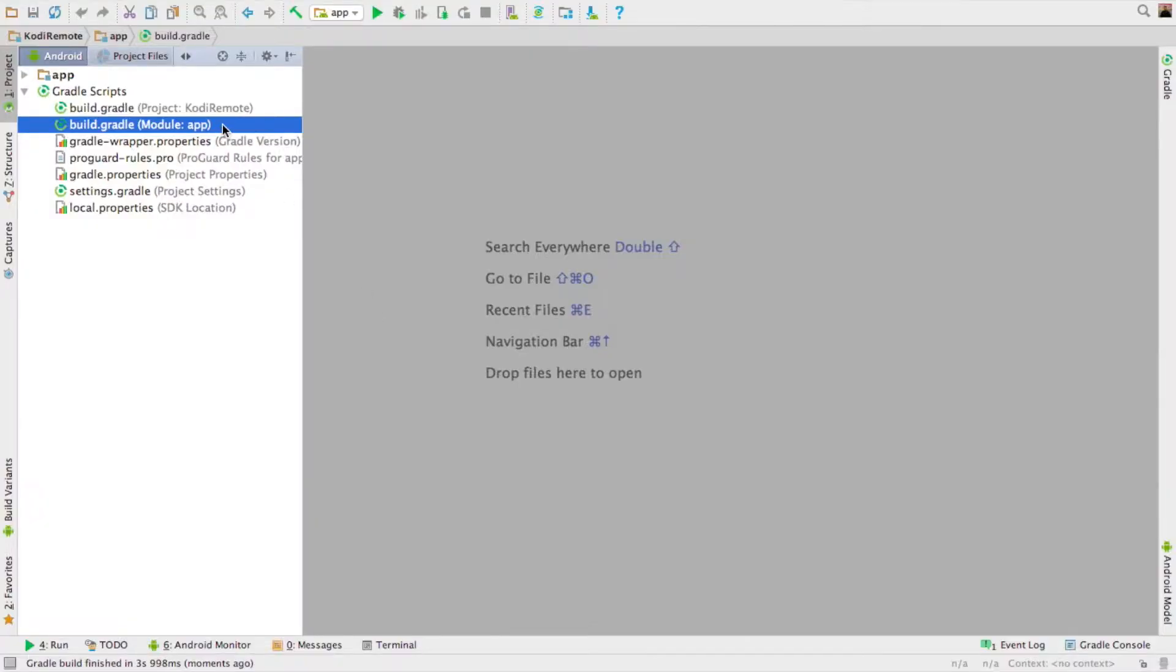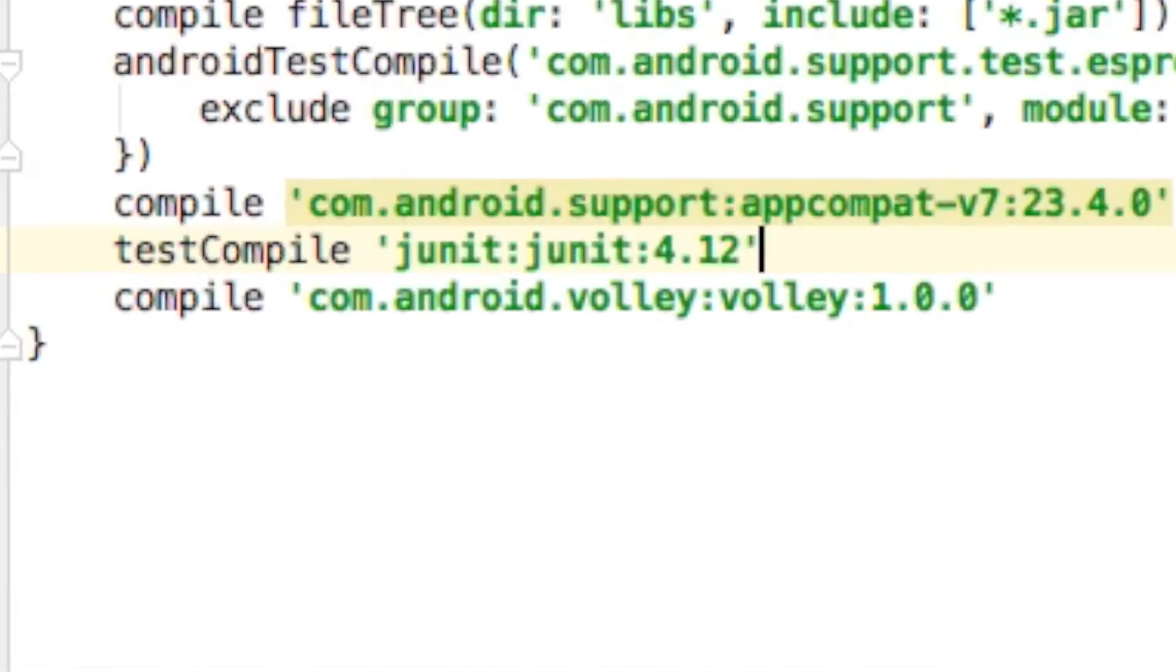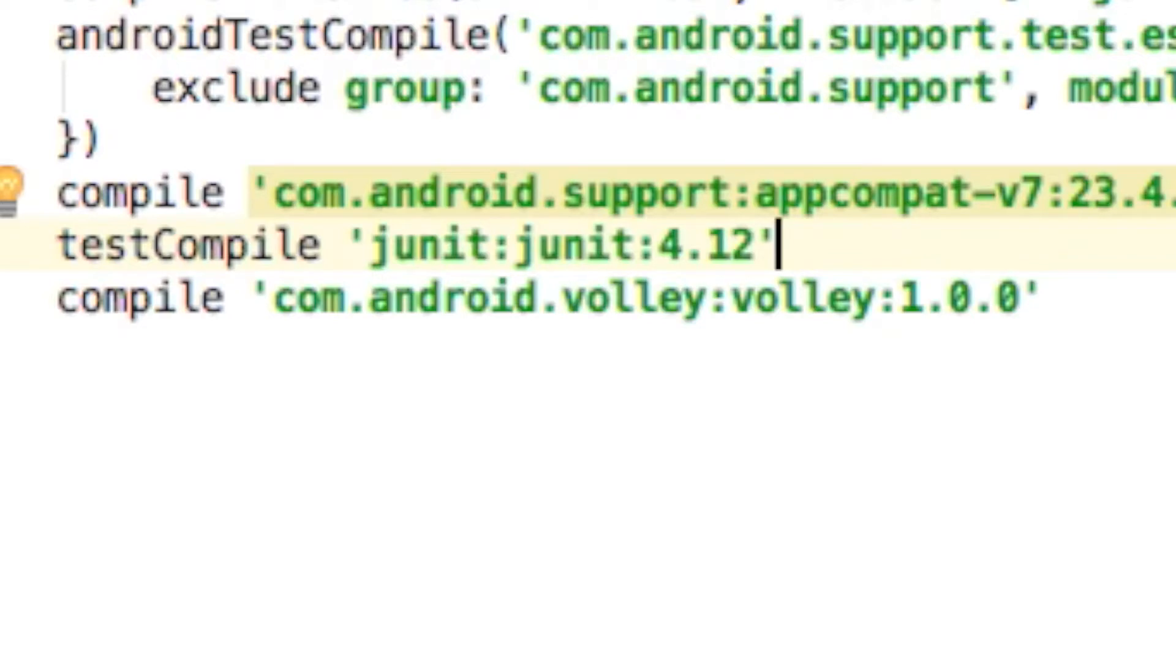Luckily someone else has done the dirty work for us. In the app level Gradle, go ahead and compile Volley, which like I said, does the dirty work for us. We only have to give it a URL, some parameters, and we can do whatever we want with the response.